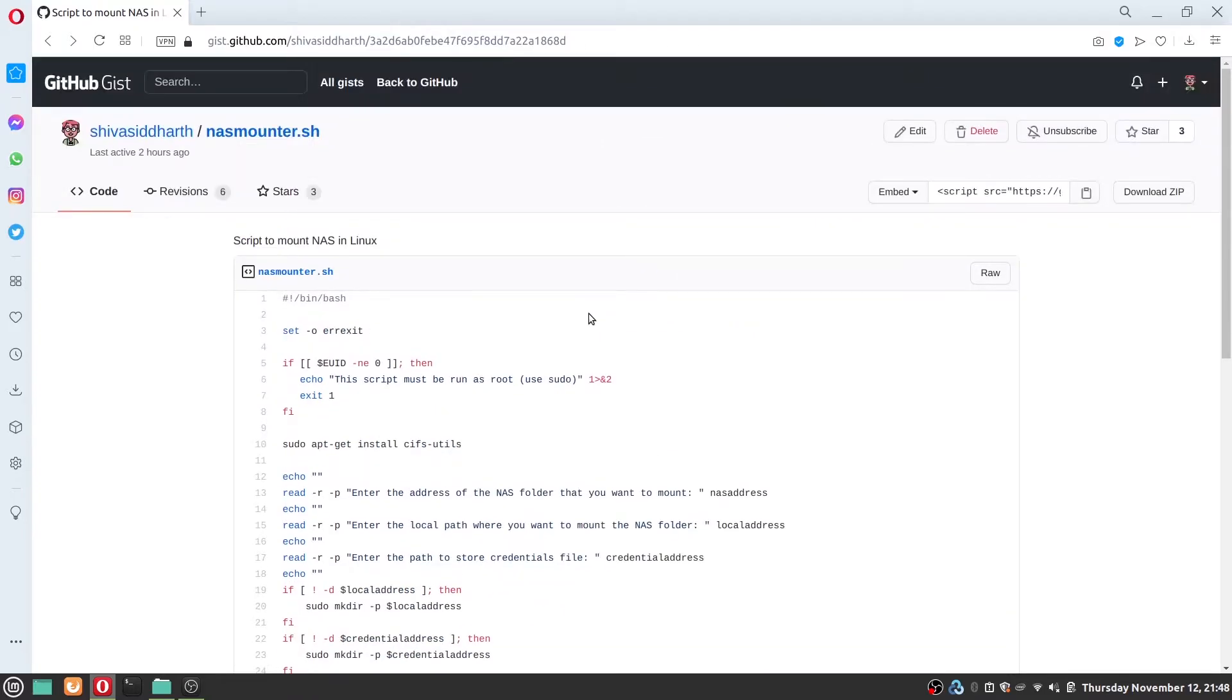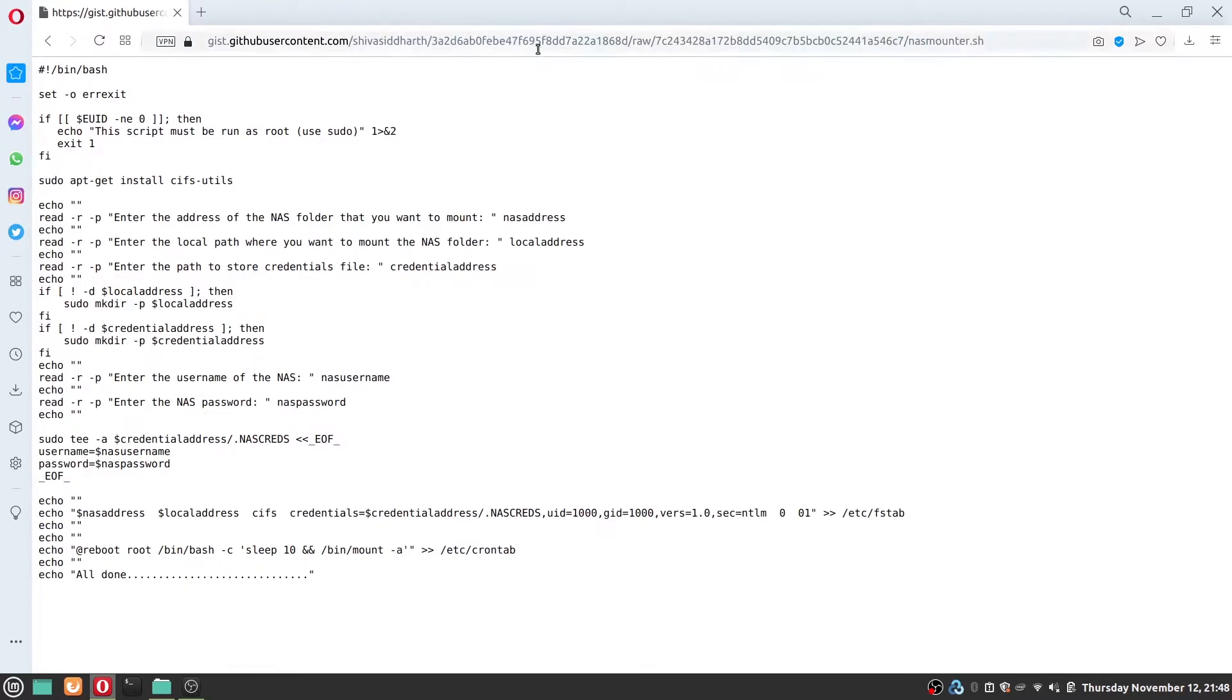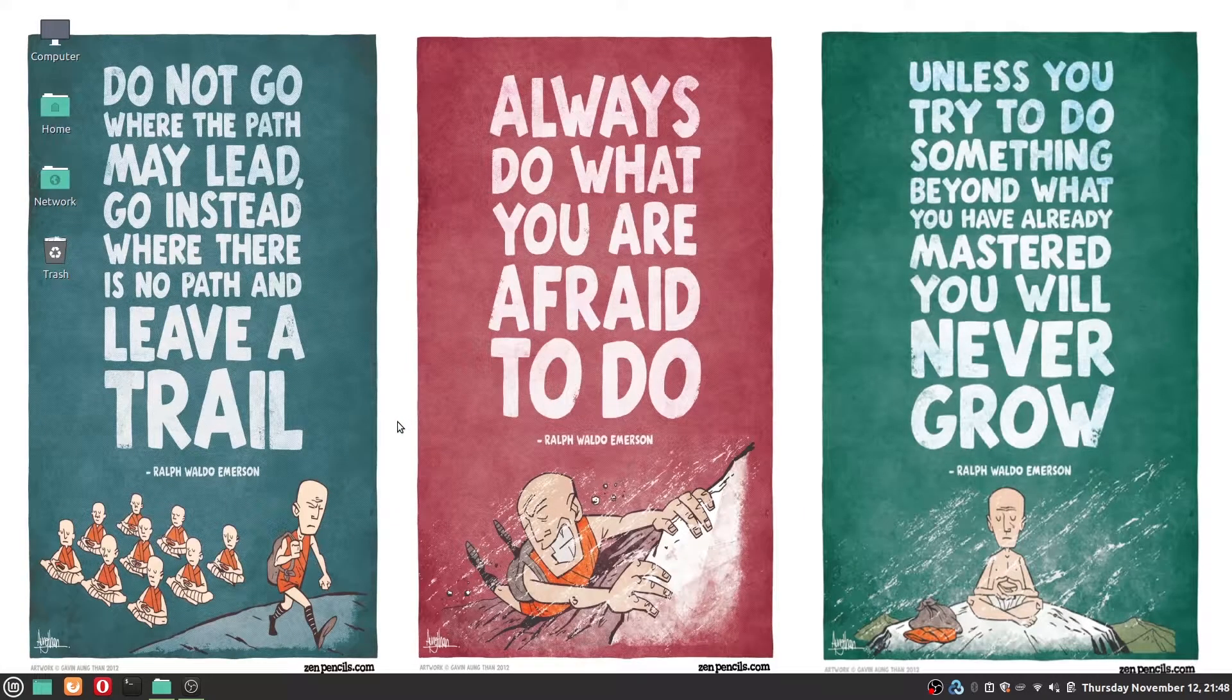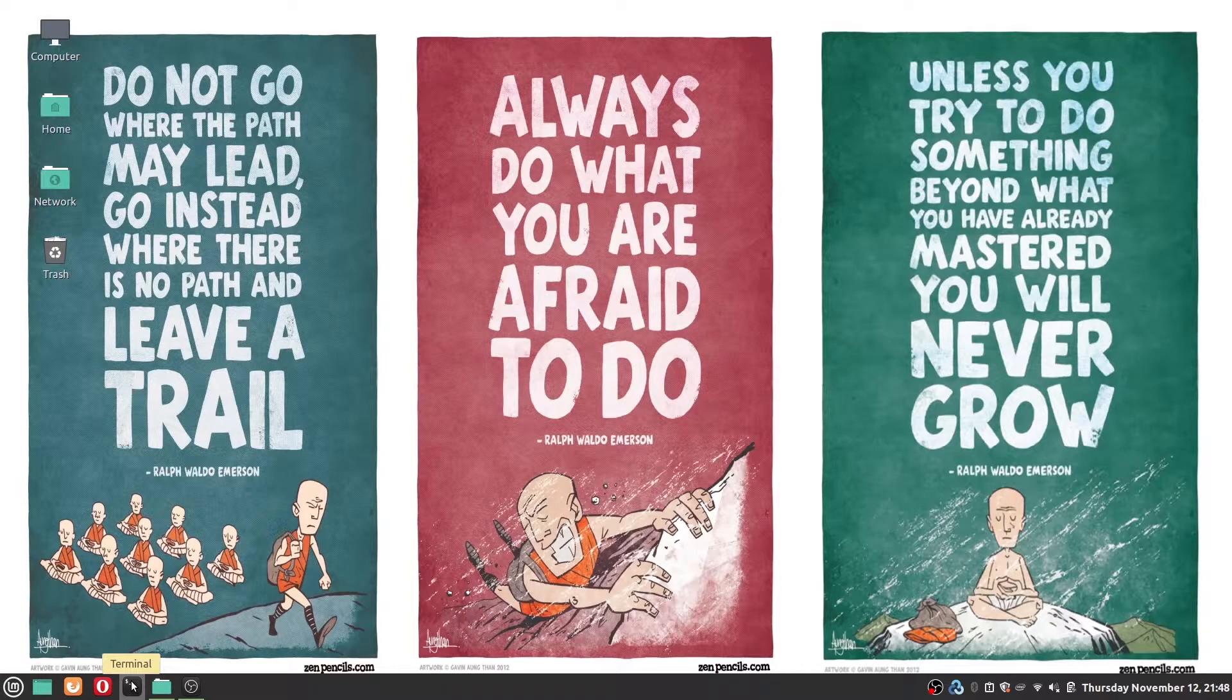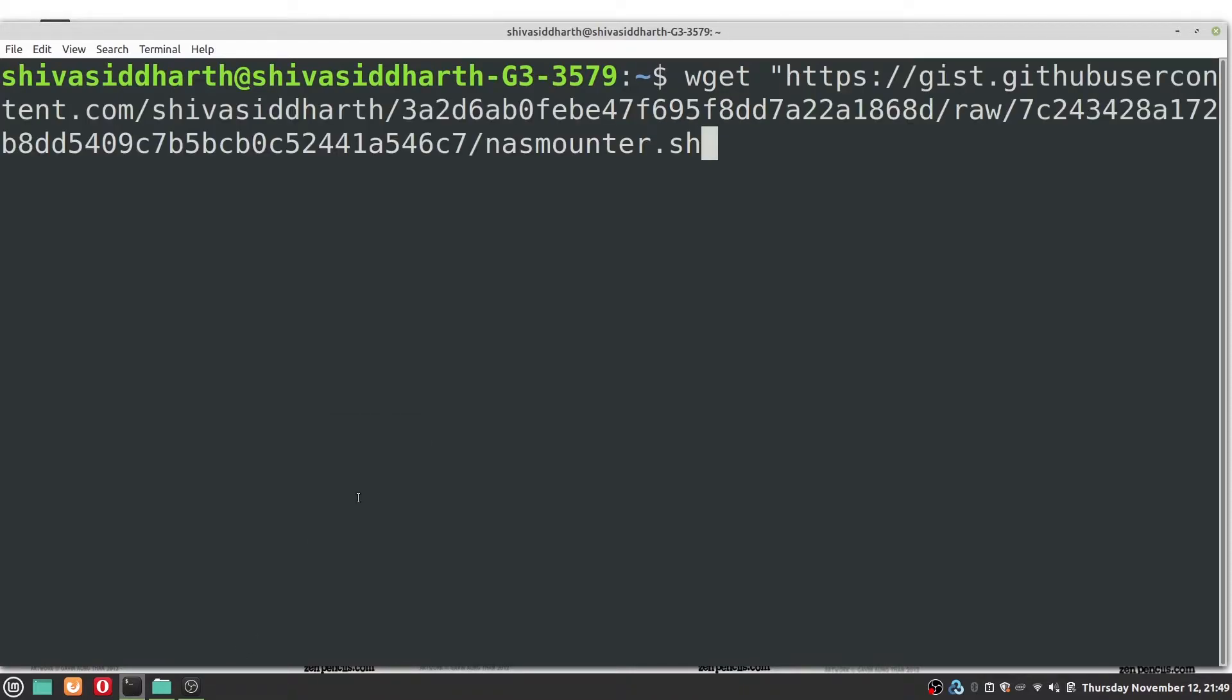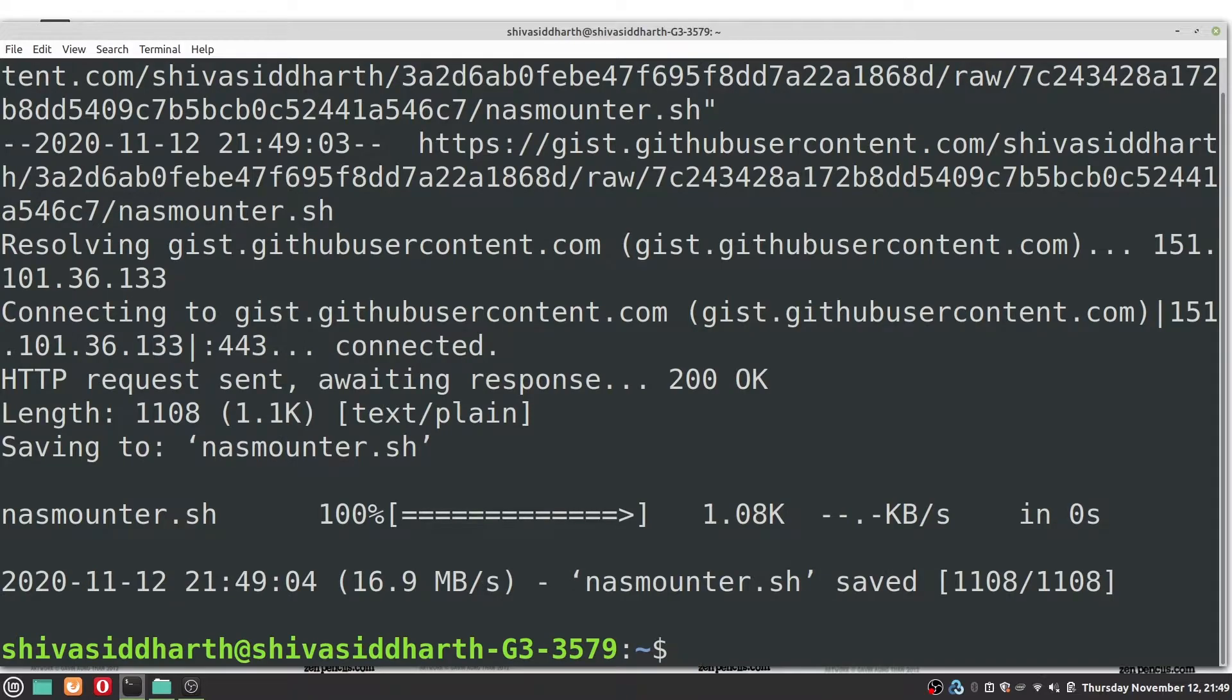So to use the script choose raw, copy the path, close the browser, open up a terminal type wget quotes, paste the path to the script and now we need to make the script executable.